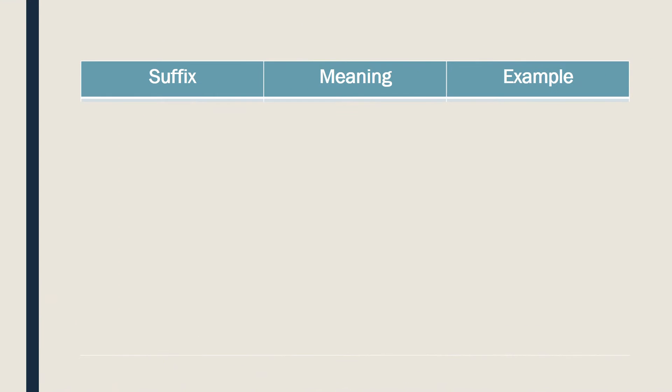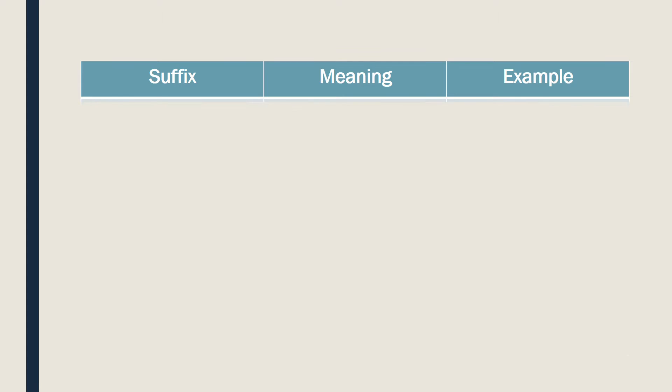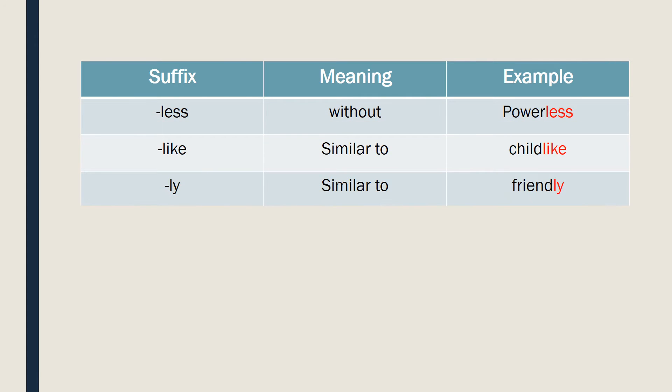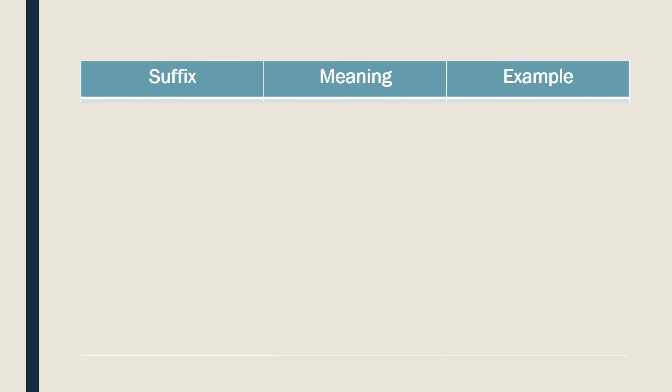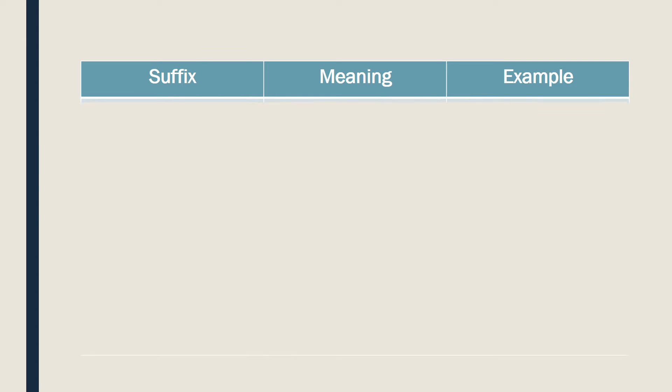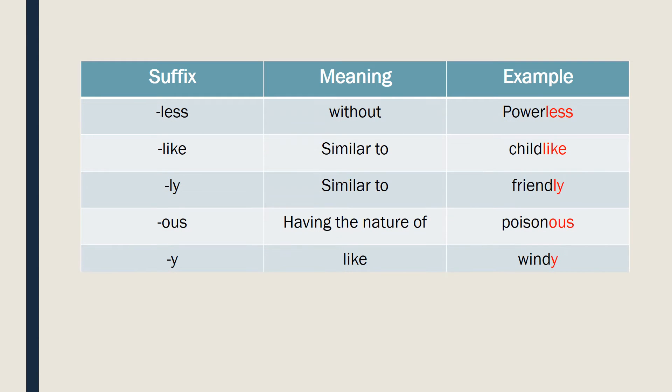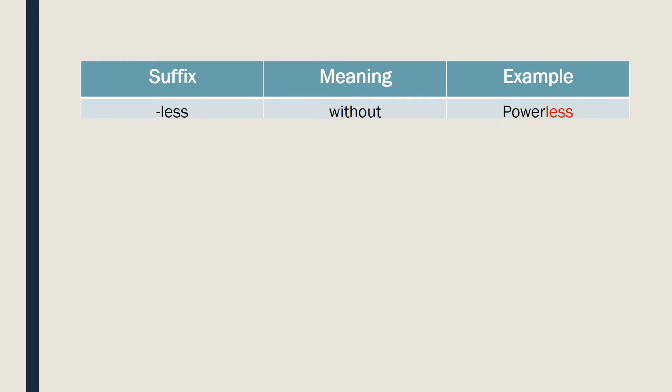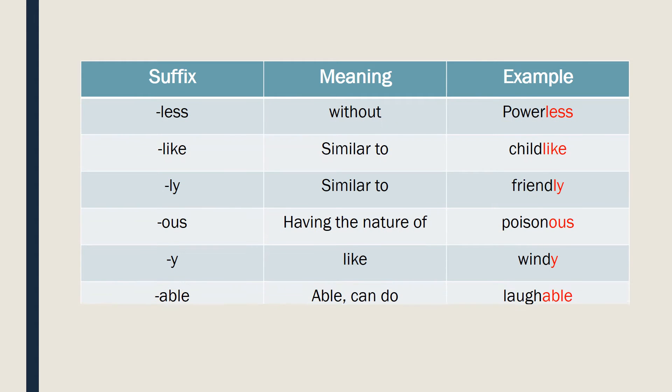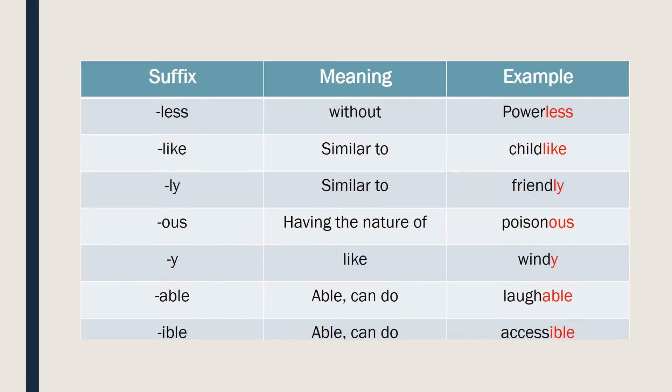LESS, powerless. LIKE, childlike. LY, very important one, be careful. Friendly. Y, poisonous, windy. ABLE, laughable. IBLE, accessible.